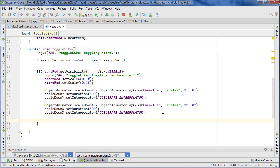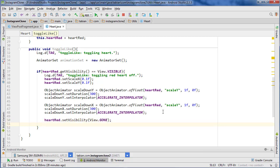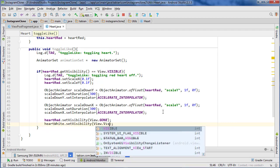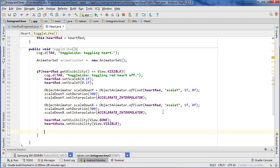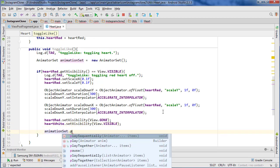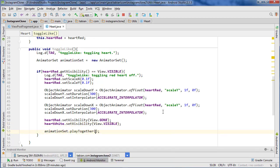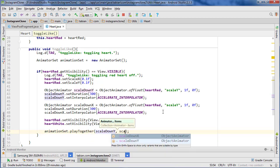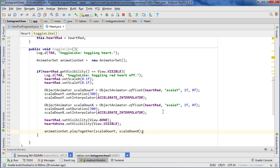At the end of it we want to make sure that we're setting the correct visibility. So we're going to do heartRed.setVisibility View.GONE because it was visible before. And then for the heart white we want to set visibility View.VISIBLE. And then animatorSet.playTogether, passing scaleDownY and scaleDownX, and close it off.